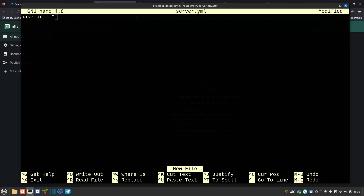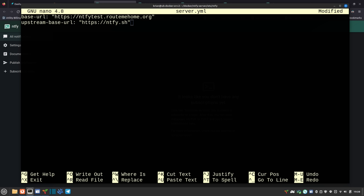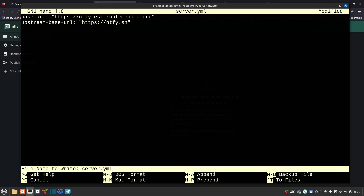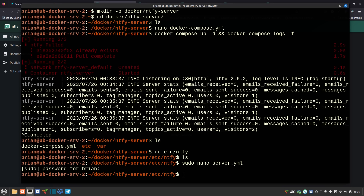The server.yml needs a few things. First: base-url: "https://ntfy-test.routemehome.org". Second: upstream-base-url: "https://ntfy.sh". There are also caching parameters and many other options — he has an excellent sample file on his GitHub page which I'll link in the description. These two entries are what we need for iOS push notifications to work. Hit Ctrl+O to save, Enter to confirm, Ctrl+X to exit. Now bring down the server with docker compose down.